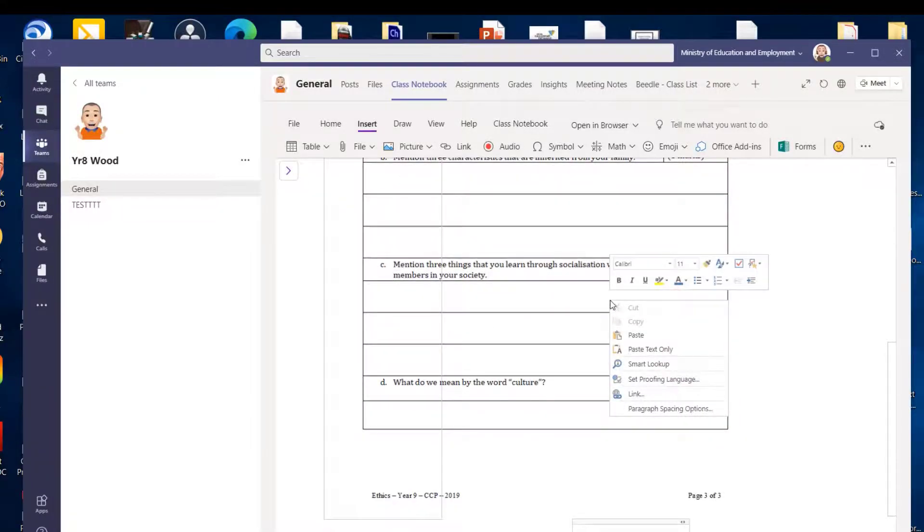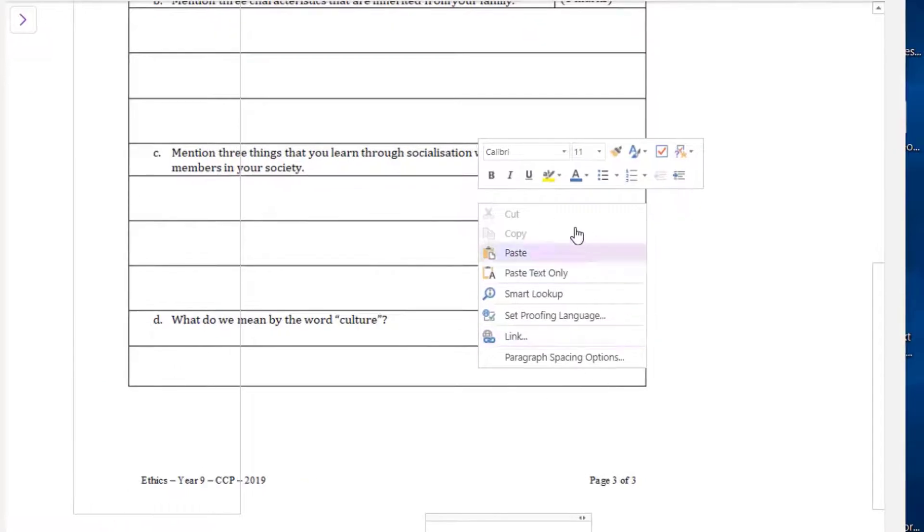Now the option to save as is not available anymore.